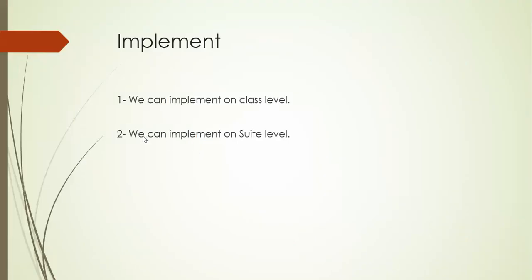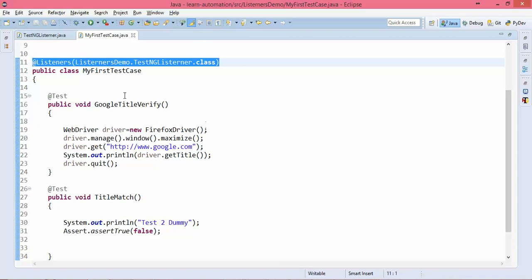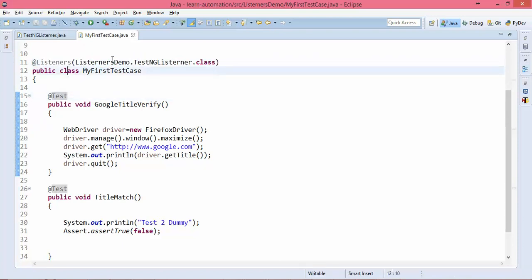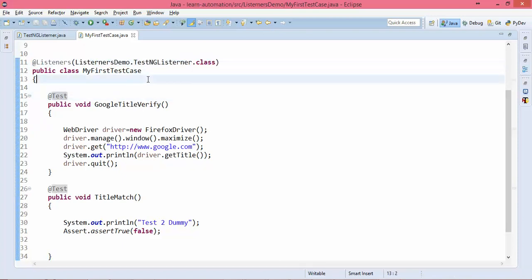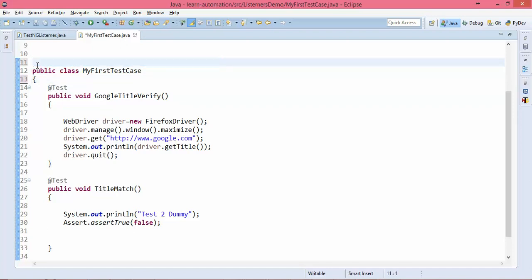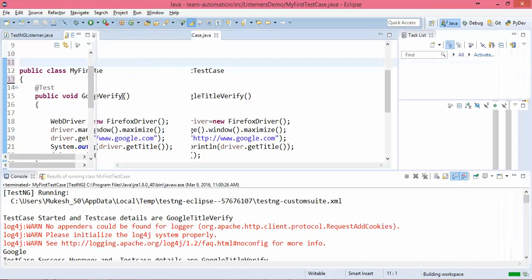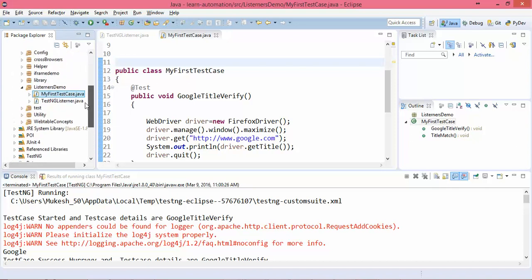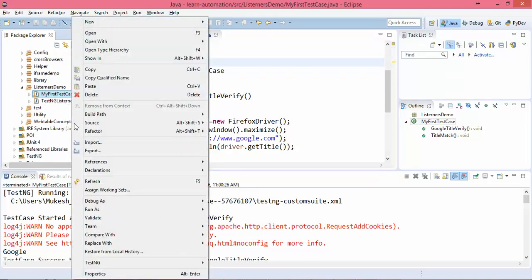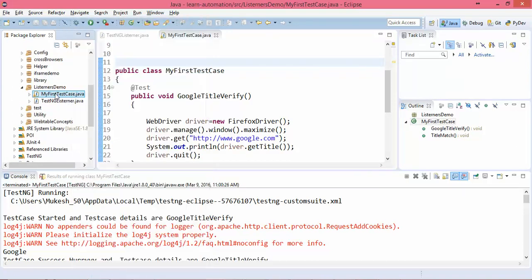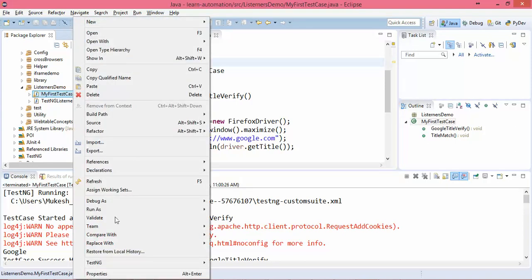So let's go back and remove the @Listeners annotation from line 11. Simply right-click on your Java file, go to TestNG, and click on 'Convert to TestNG'. This will create an XML file. Let me give it a name like testng-mukesh.xml and click Finish.